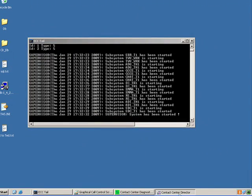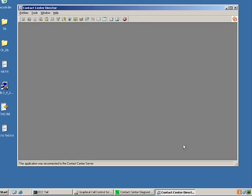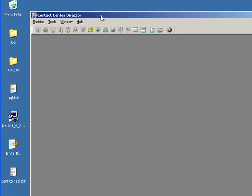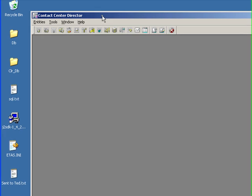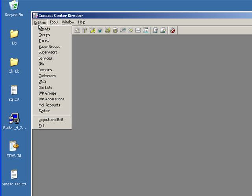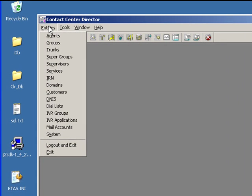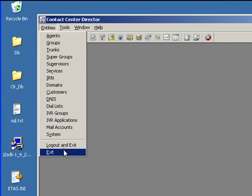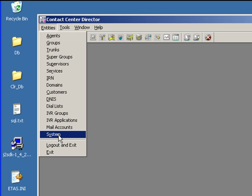The Contact Center Director is the interface to the SureTel Contact Center. This is where we go to configure the Contact Center. You'll notice over here that we have a list of entities. Please see the Basic Configuration video for a more full description of these.